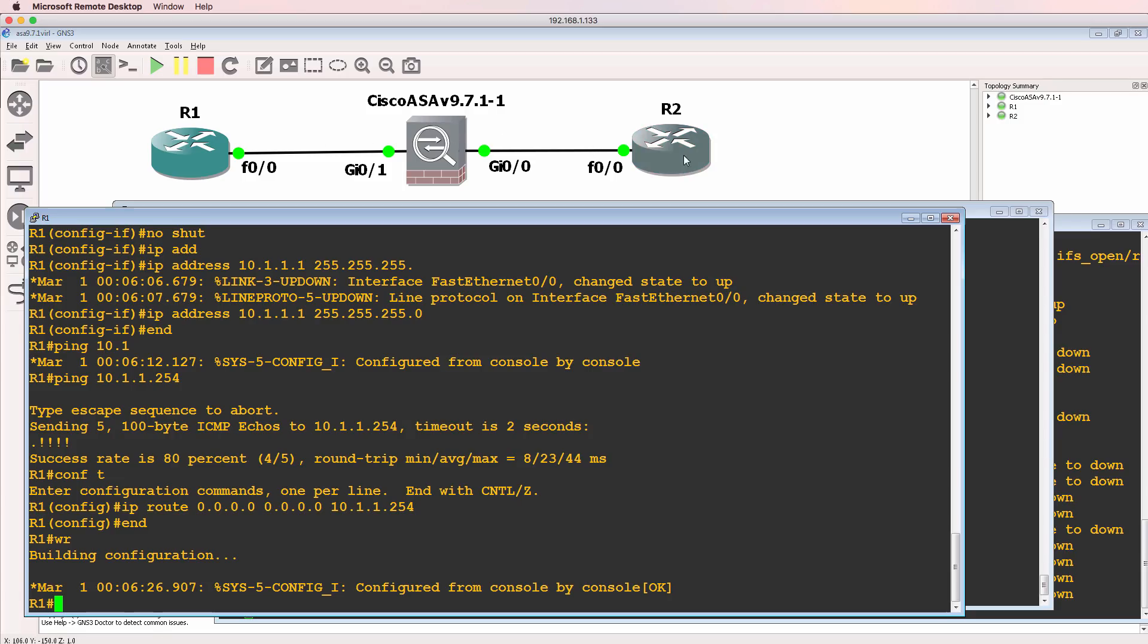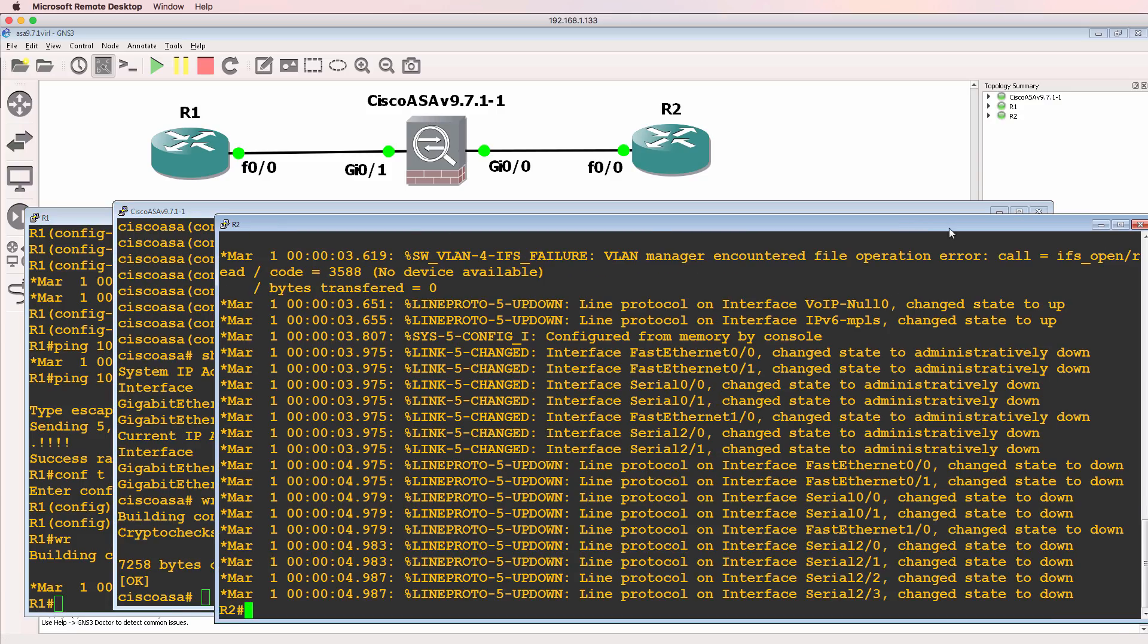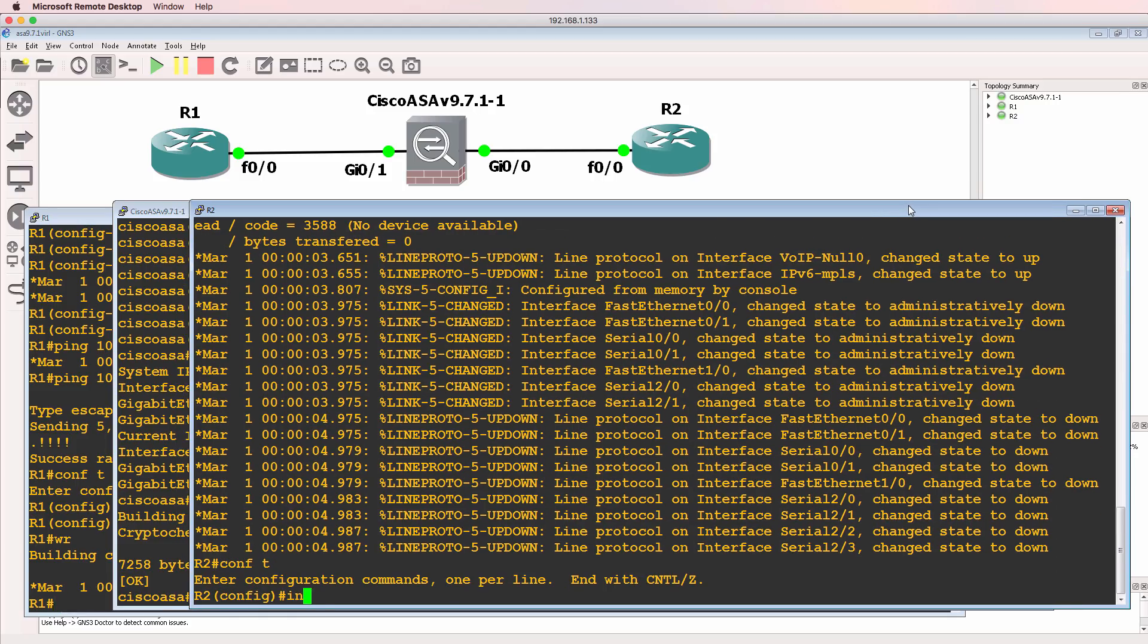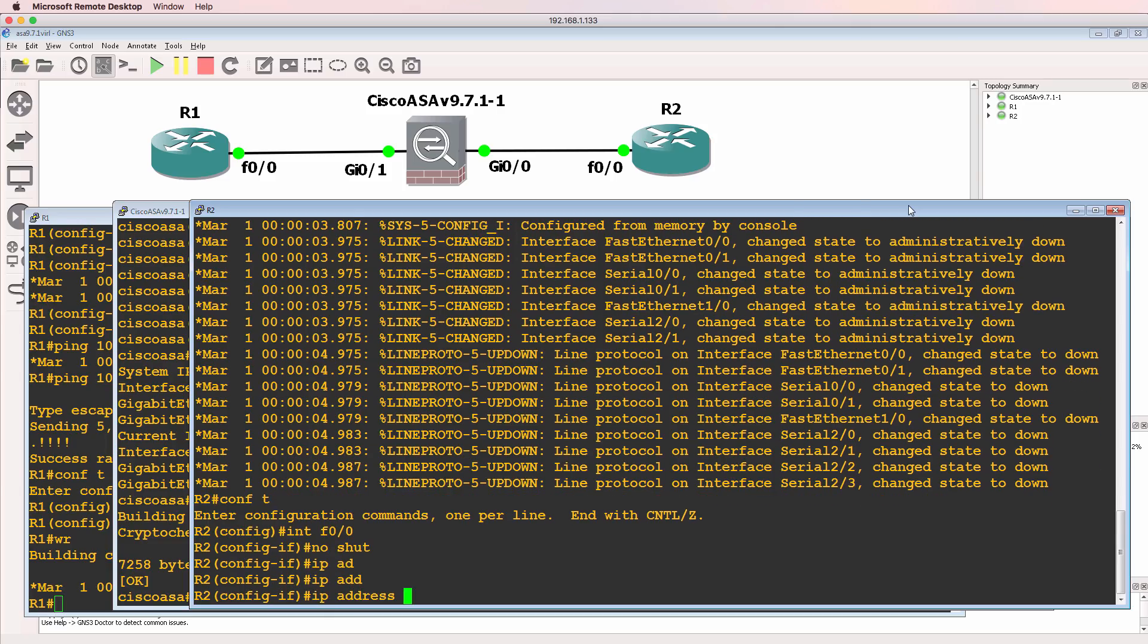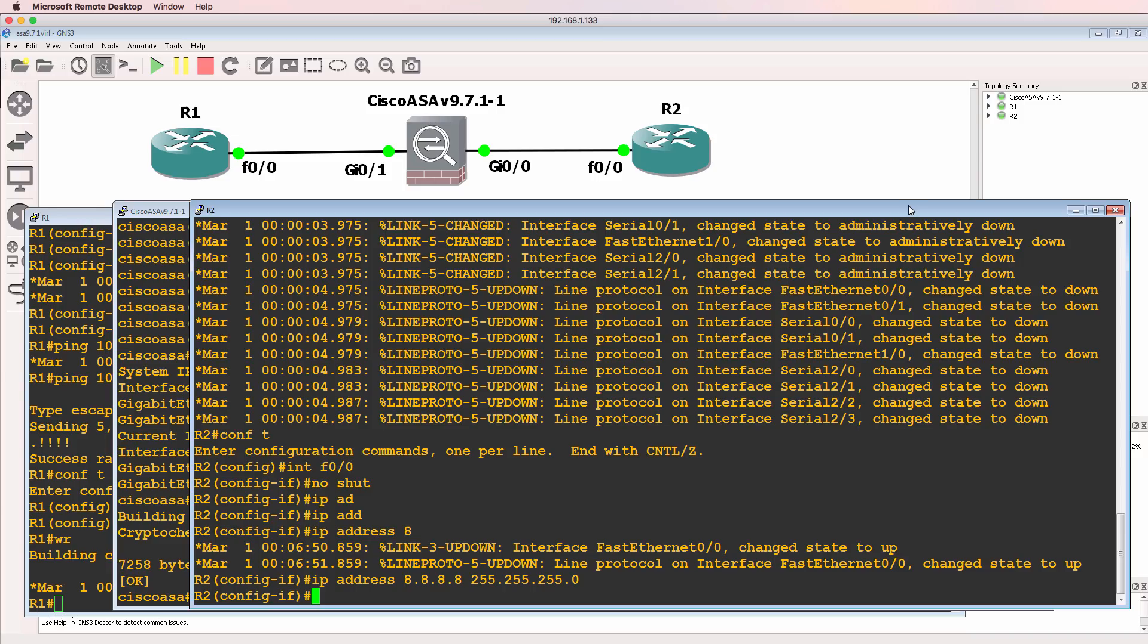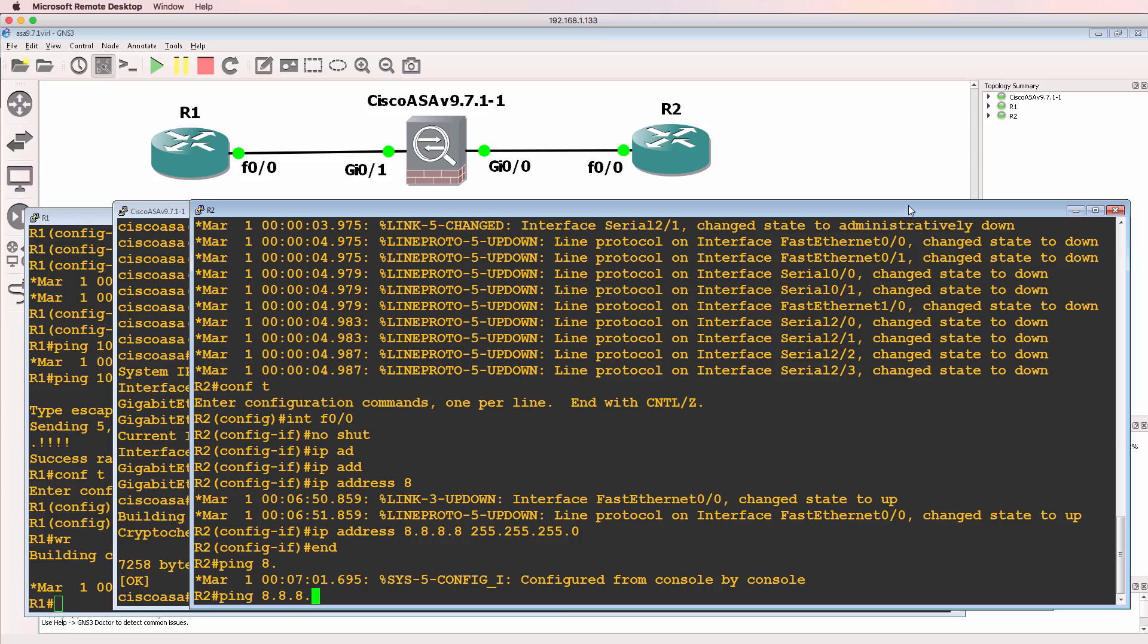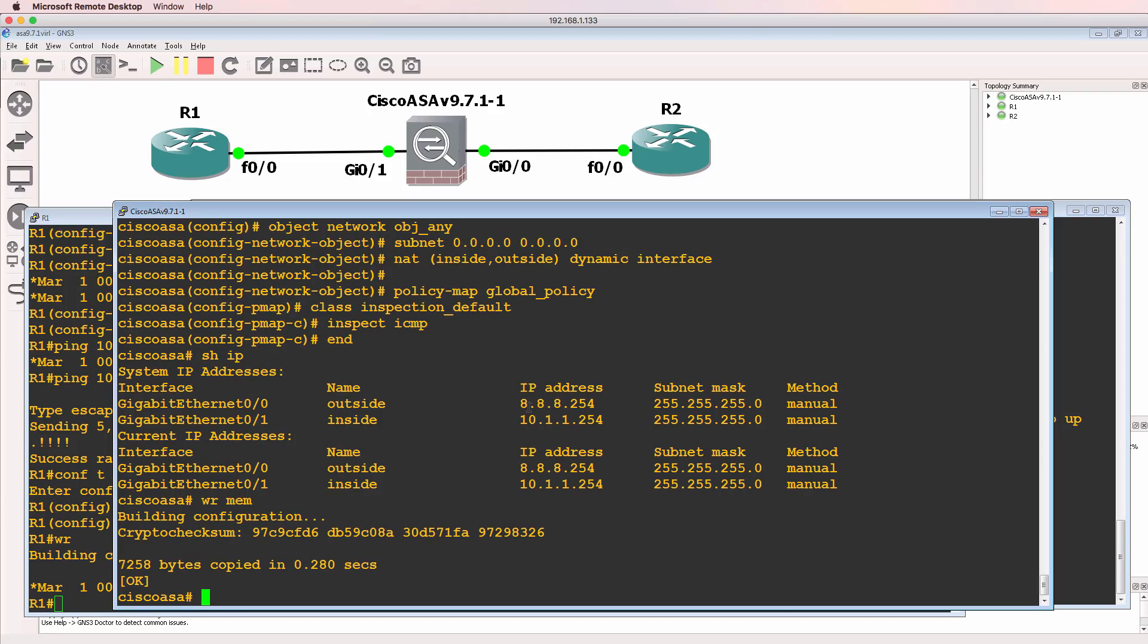Router two is pretending to be Google. In other words, it's pretending to be a router or a device on the internet. So on fastethernet 00 on router two, I'll no shut it and configure an IP address of 8.8.8.8. In other words, Google, that's just a pretend network. So it should be able to ping the ASA at this point, which it can. The ASA again is configured with this IP address on the outside and this IP address on the inside.